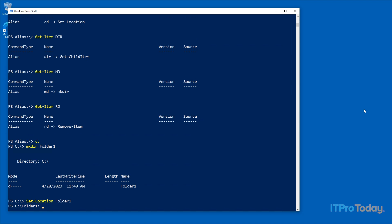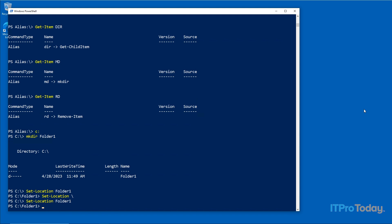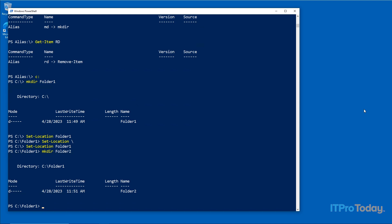To drop down to the root directory, type 'Set-Location \' — note that with Set-Location you need a space before the backslash, unlike with CD. To create a subfolder, I type 'Set-Location folder1' to navigate into it, then 'mkdir folder2' to create the subfolder. Folder2 has now been created.